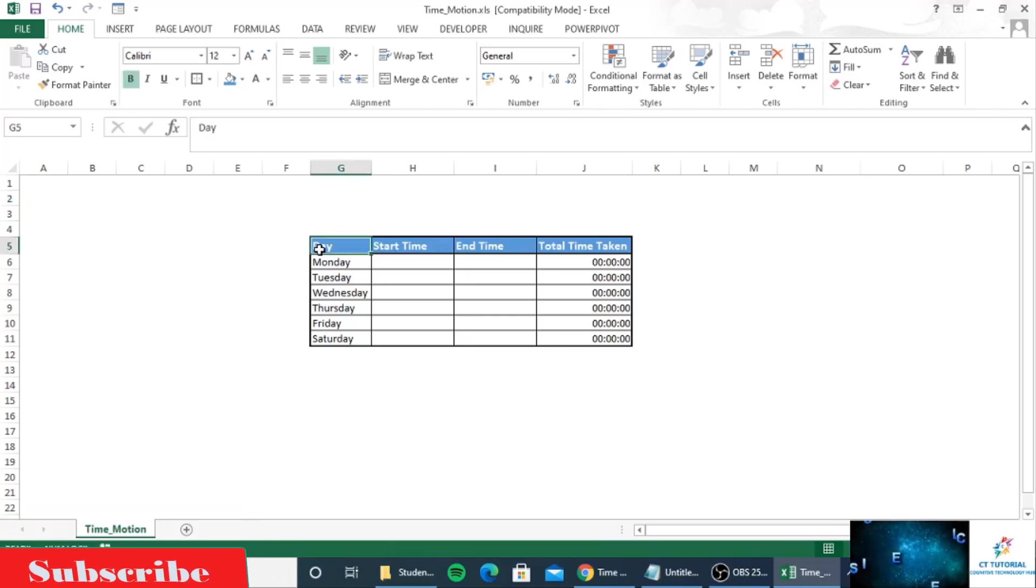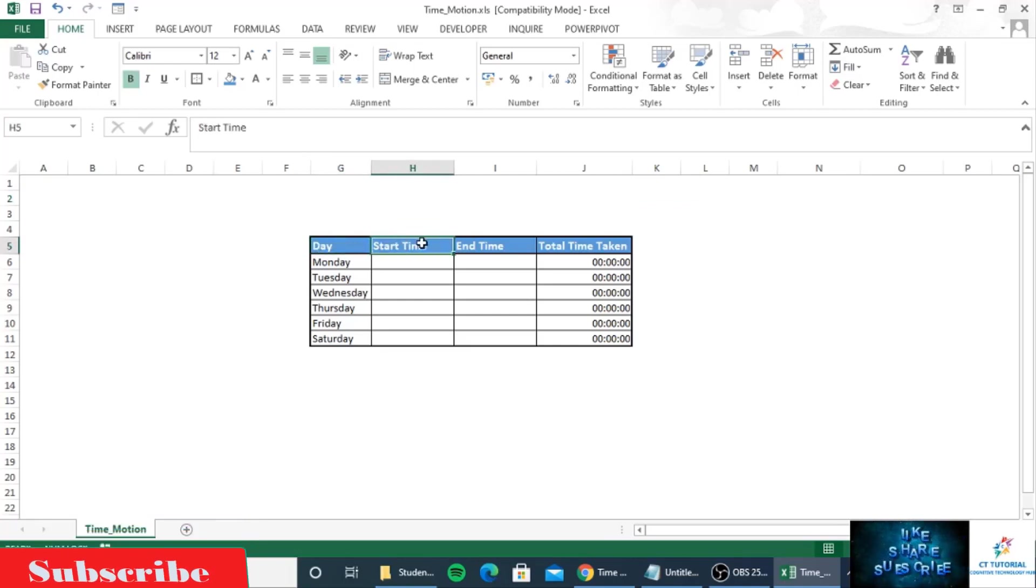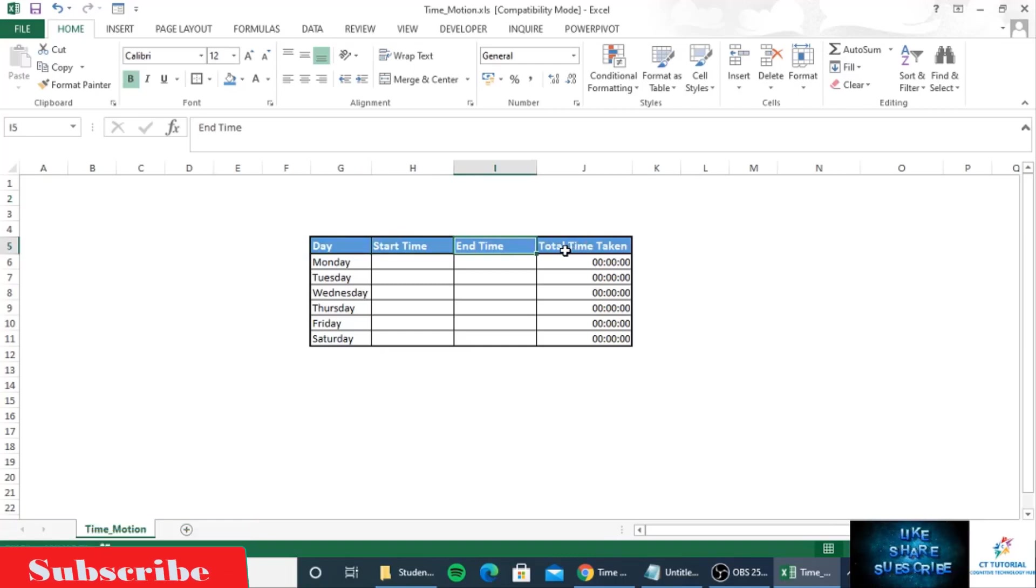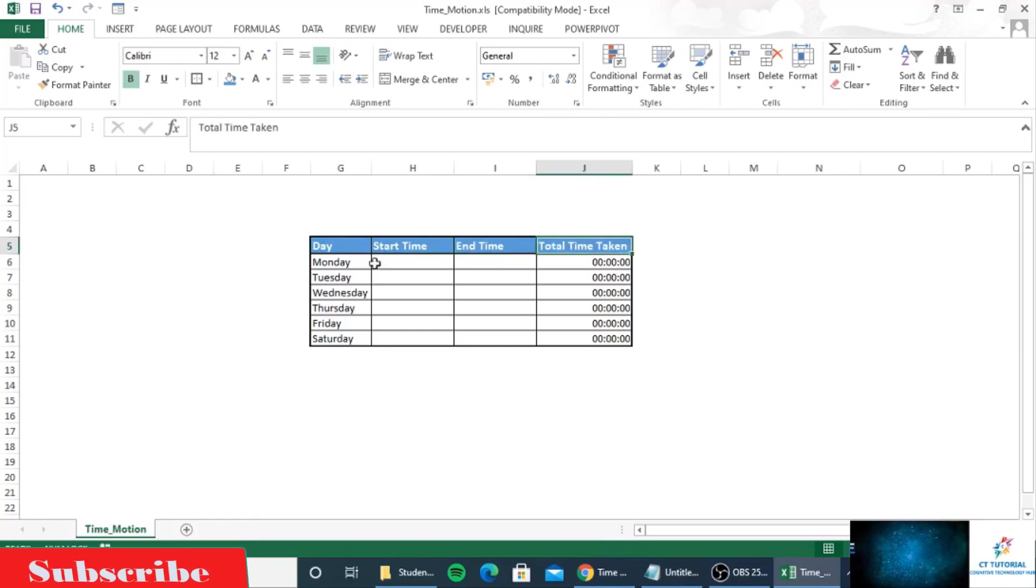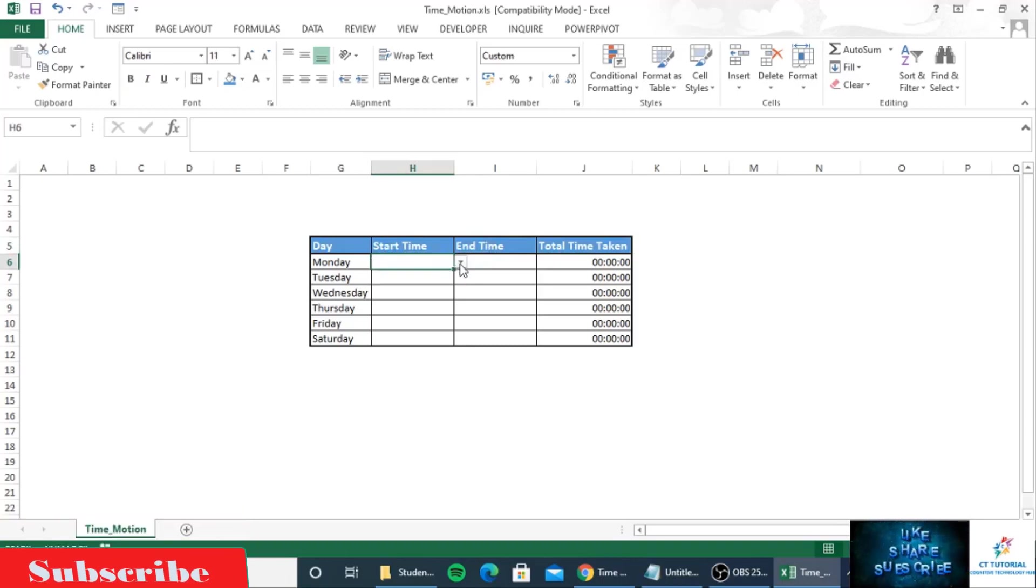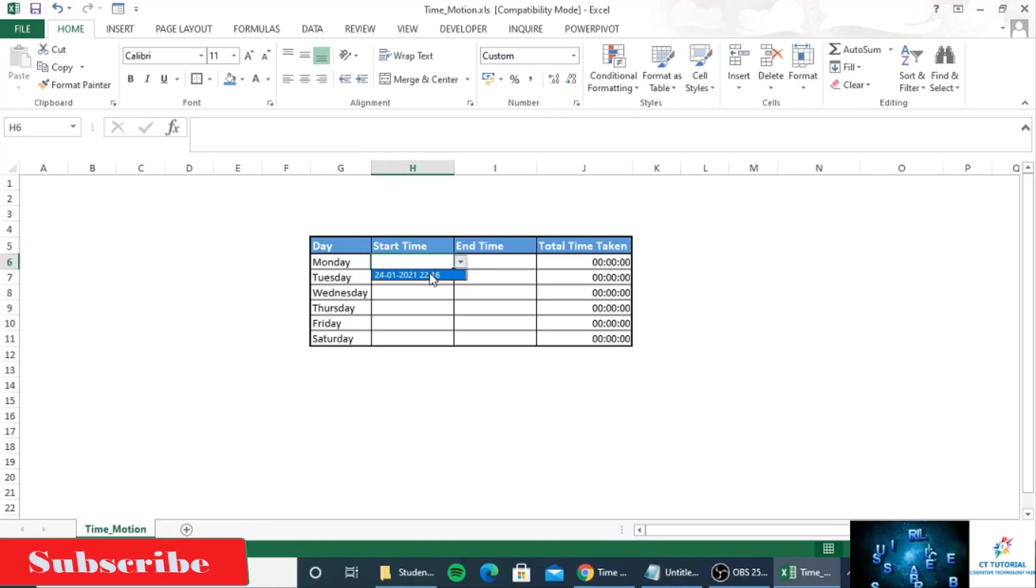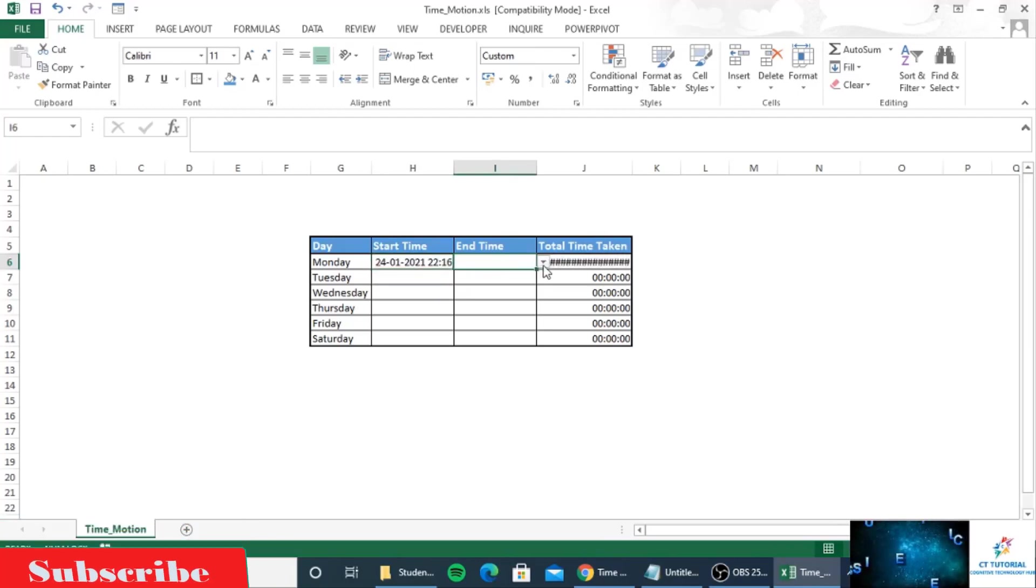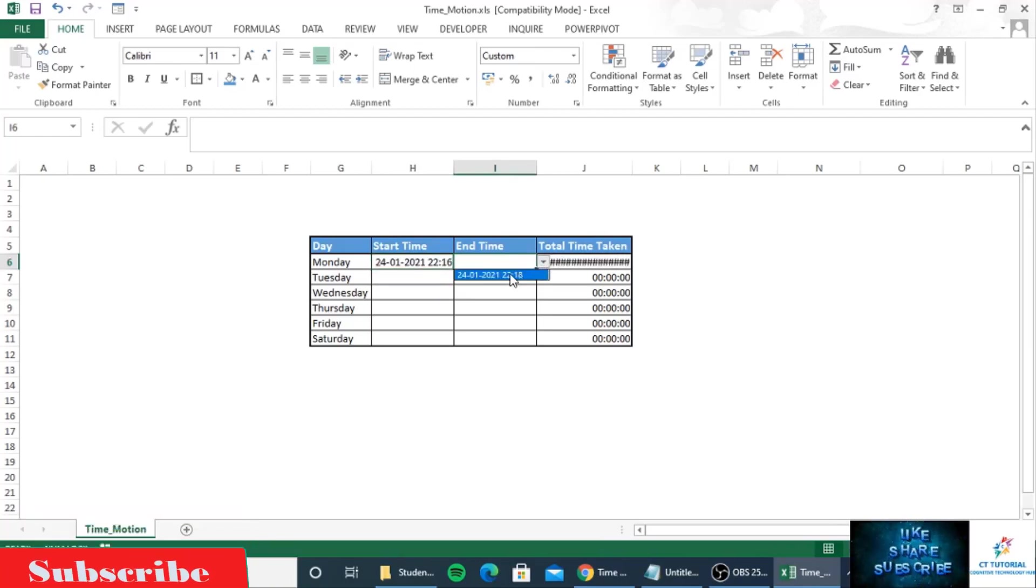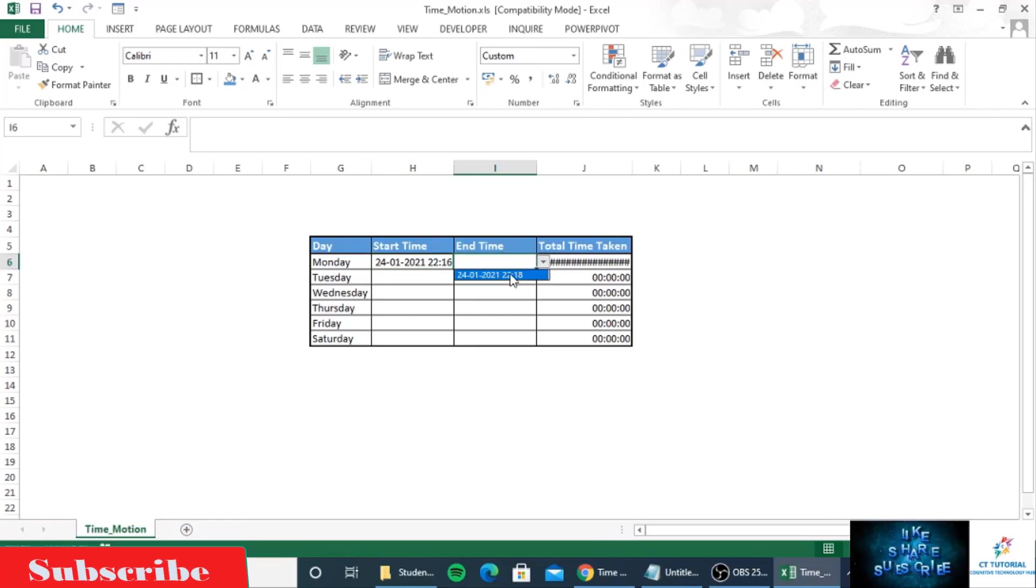The first column is day, second is start time, third is end time, and the final is total time taken. For start time, just click on the dropdown and select the time. When you end your task, select the dropdown and select the time.